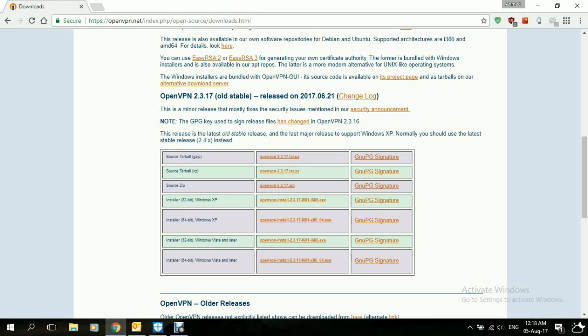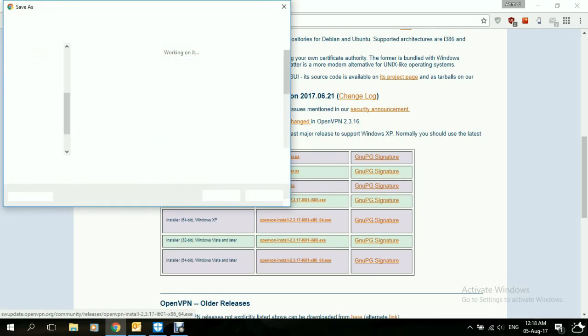We go down and select the installer that is compatible with the operating system that we're using. In this case, we'll be installing the one labeled installer for 64-bit Windows Vista and later. We'll click on that to download it. Save it in Downloads file.